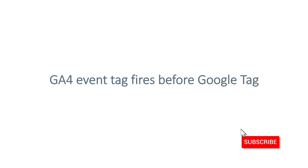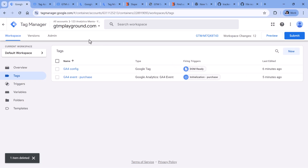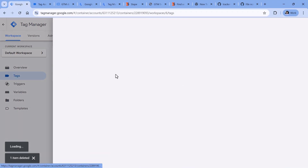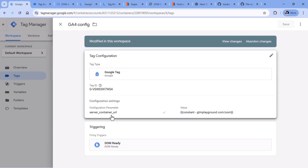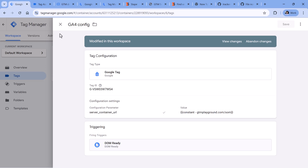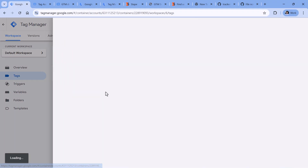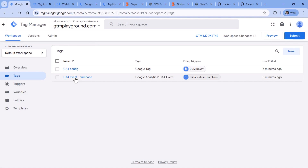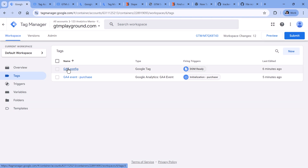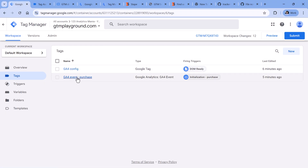Another possible reason is that maybe your Google Analytics 4 event tag fires before the Google tag. Here I have a Google Tag Manager container with a Google tag configured with a server container URL. If any Google Analytics event tag fires after this tag has fired, those events will inherit the same server container URL and send data properly to your server. However, if your event tags don't have the server container URL configured and for some reason the event tag fires first before the Google configuration tag, then this event will not be sent to your server — because at that moment, the tag does not know it is supposed to send to your server.